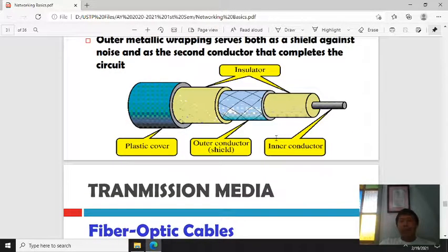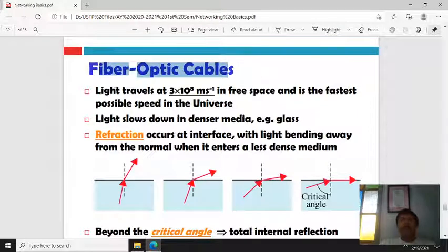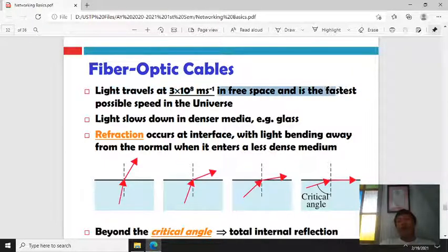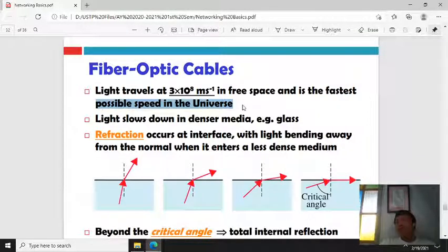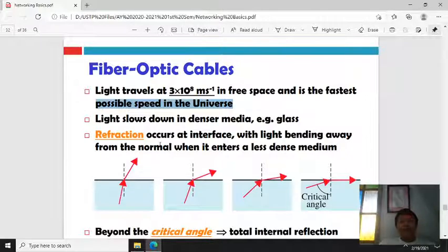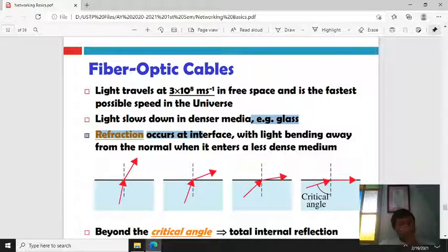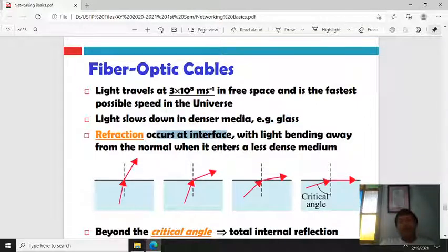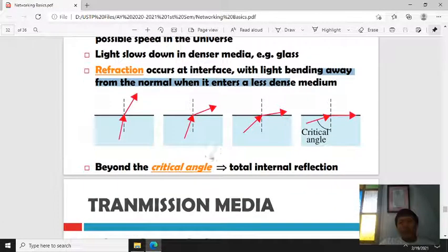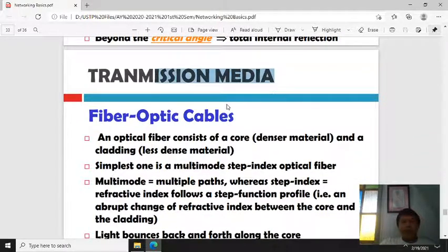Nowadays, fiber optic cables are more commonly used. Light travels at 3×10 to the power of 8 m/s — the speed of light, the fastest possible speed in the universe. Fiber optic data travels at near the speed of light. However, light slows down in denser media such as glass due to refraction — the light bends at the interface. Fiber optic cables use this principle for data transmission.